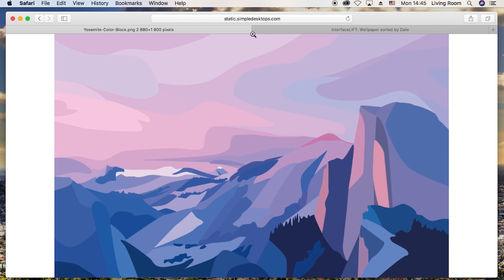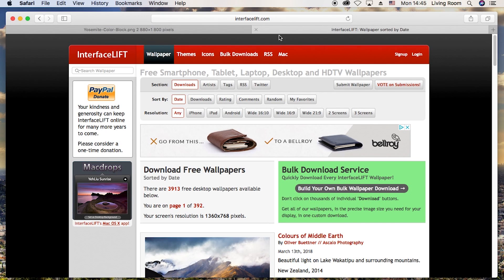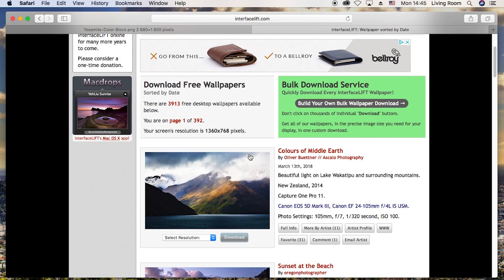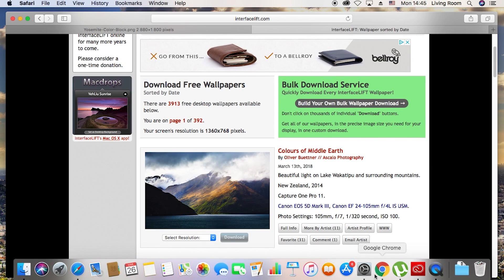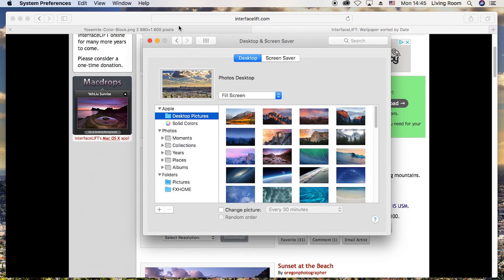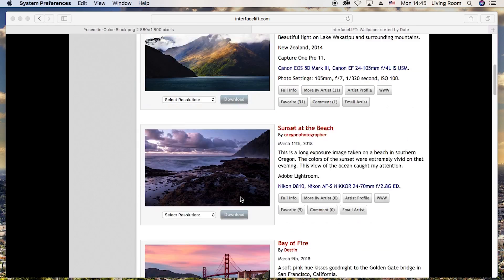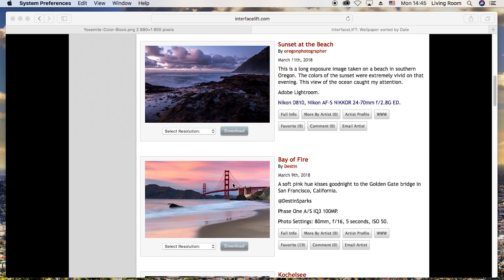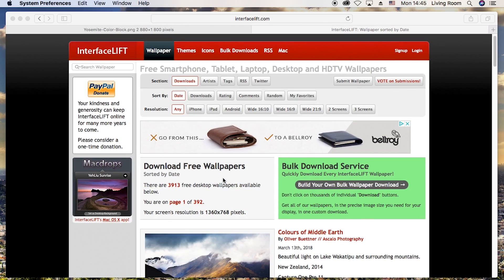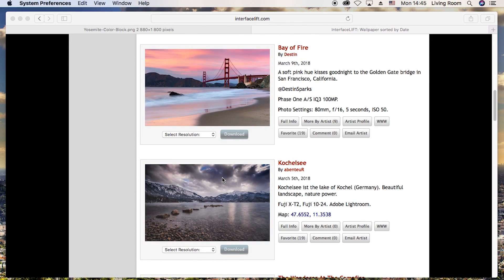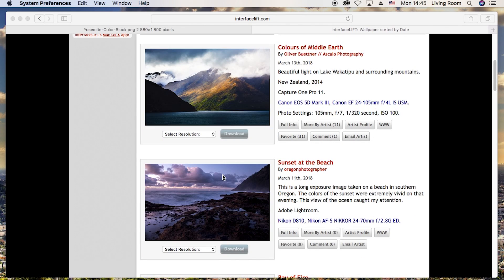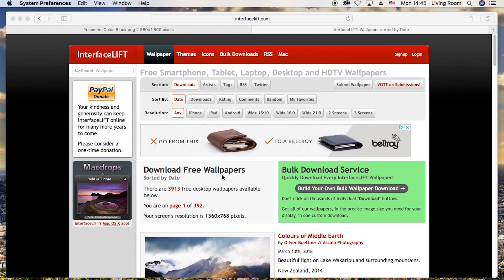The second website is called Interface Lift, which is basically dedicated to people who like the wallpapers available in System Preferences — the basic Apple-style panorama wallpapers. If you like those default Apple wallpapers, you'll find beautiful alternatives here that are really similar to what's already in the settings.